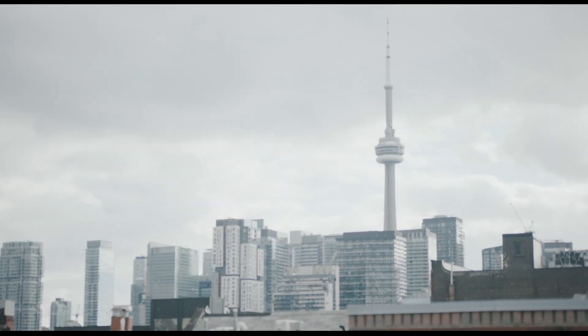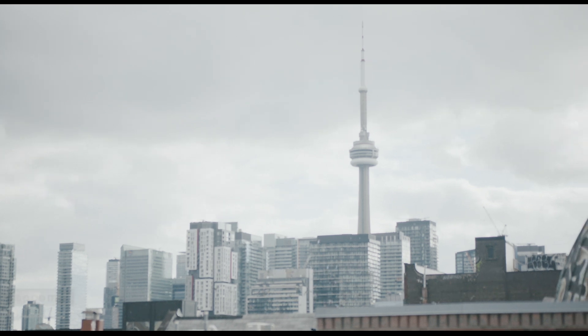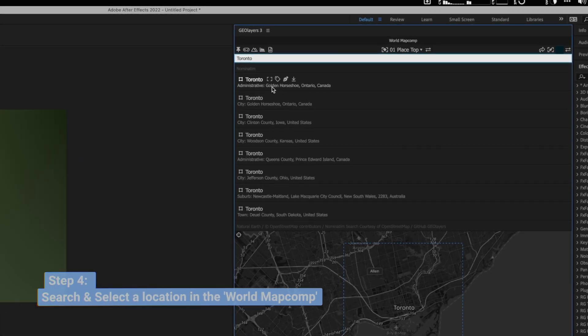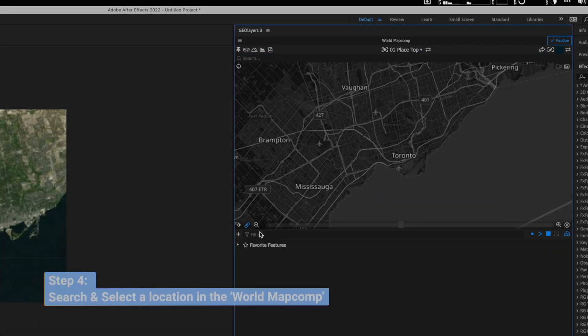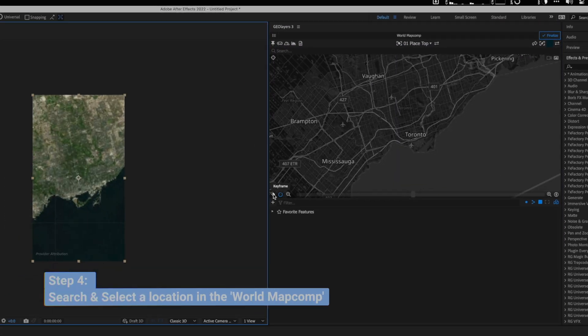And then you want to click on Toronto and then it will generate the map of Toronto.